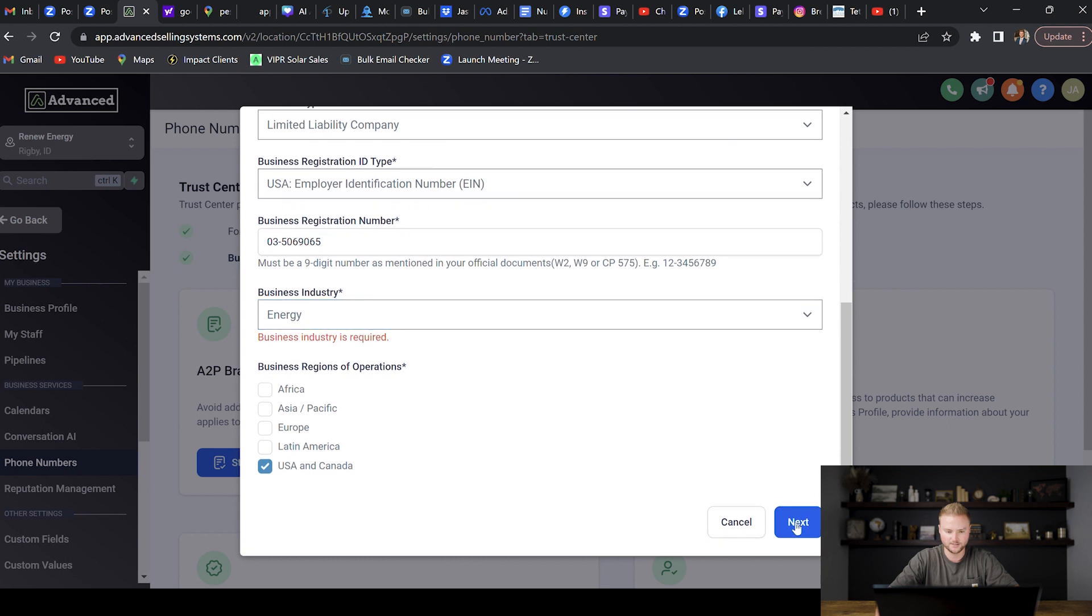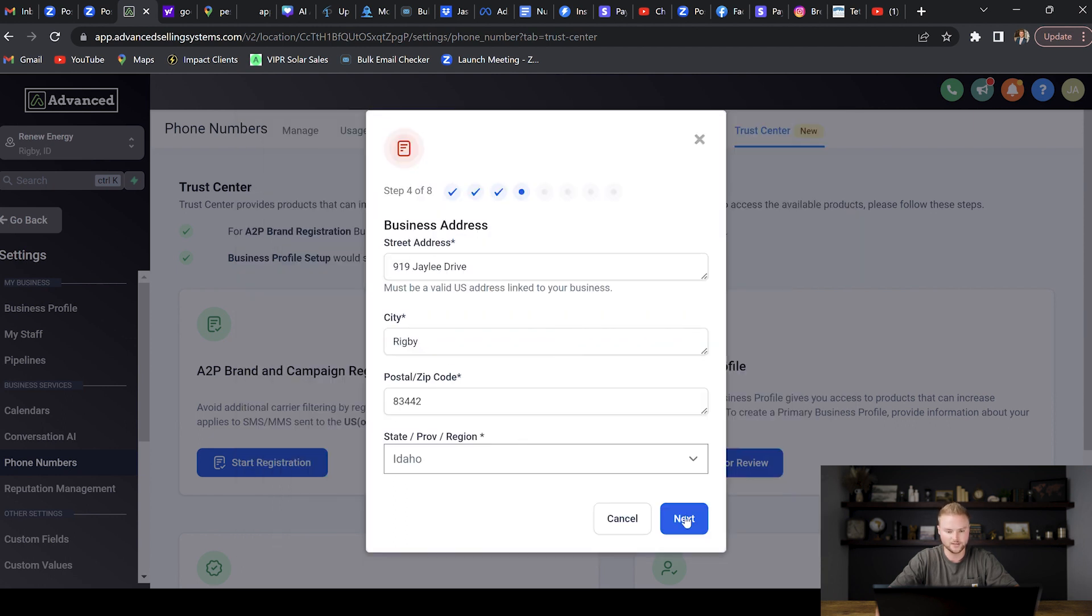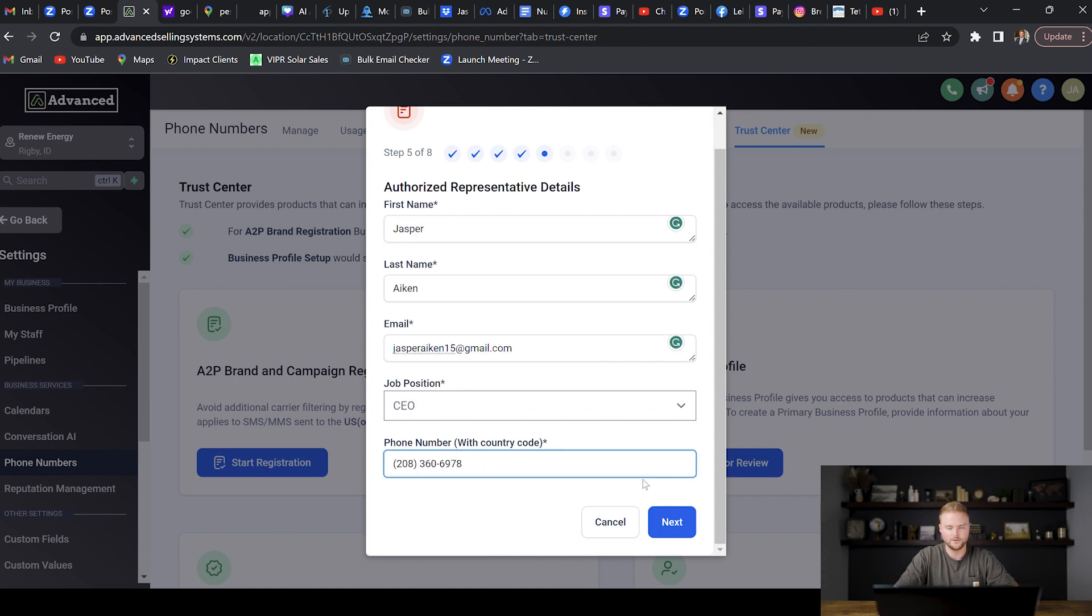Then right here we're just going to want to make sure to put in our full business address and then hit Next again. Then put in our first name, last name, email, the job position of whoever is filling out this form, and then the phone number. Once that's all filled in, we'll hit Next right here.